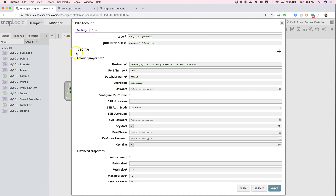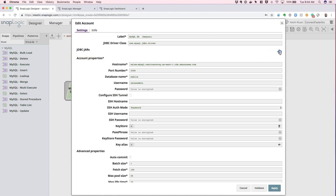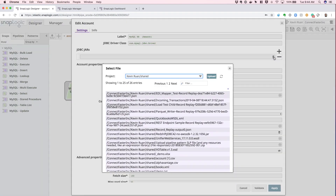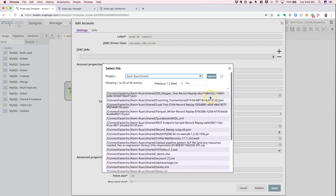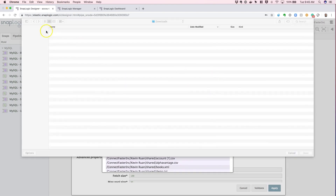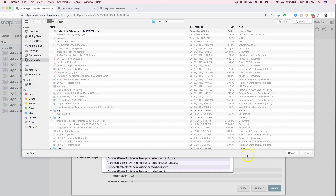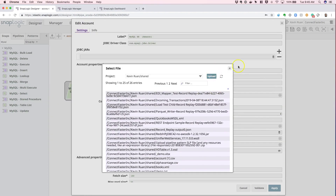If you want to use a specific version of the MySQL JDBC driver, feel free to click this dropdown to add a new reference to the custom JAR file or the version-specific JAR file you want to use. Hit the select file icon in this field, select the correct driver JAR file or upload one of your choice, and reference that JAR file in the dropdown list after your upload is completed.